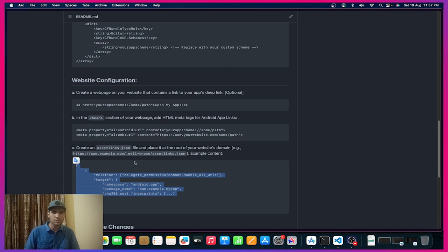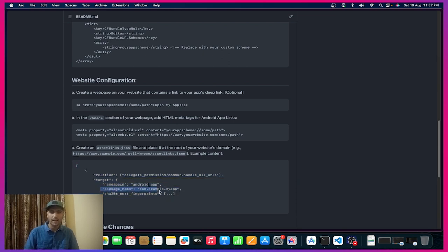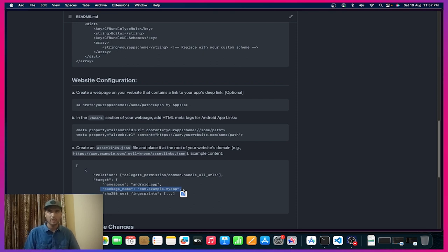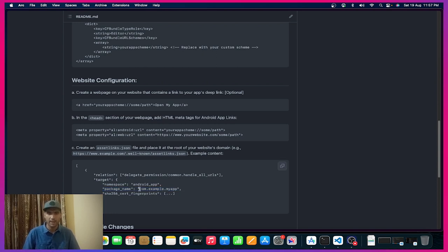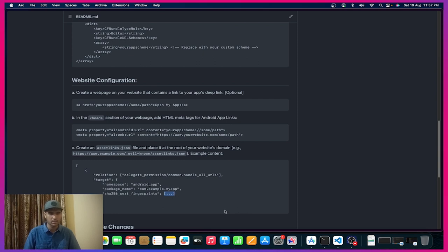This is the JSON file we'll be adding to our server for the verification process. Here you will add the package name, so on clicking the link only that particular app will be navigated to. Here package name we will add, and here SHA-256 key we will add — I'll explain how to get that as well.